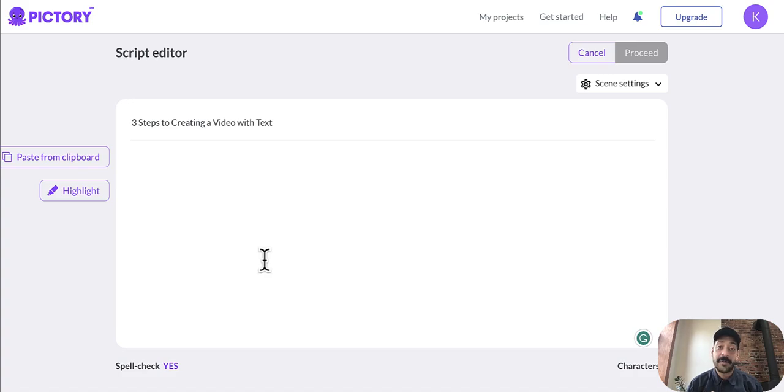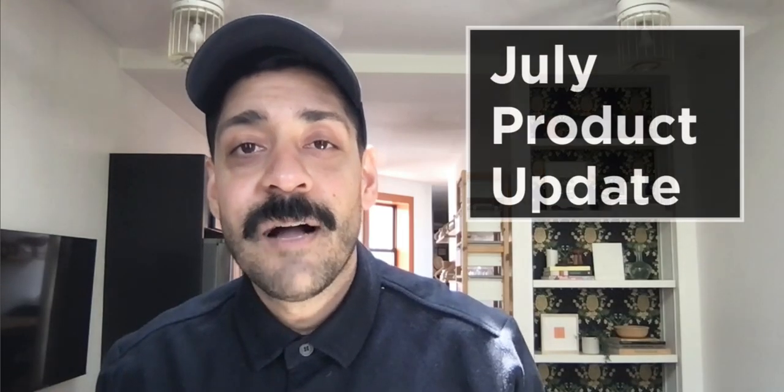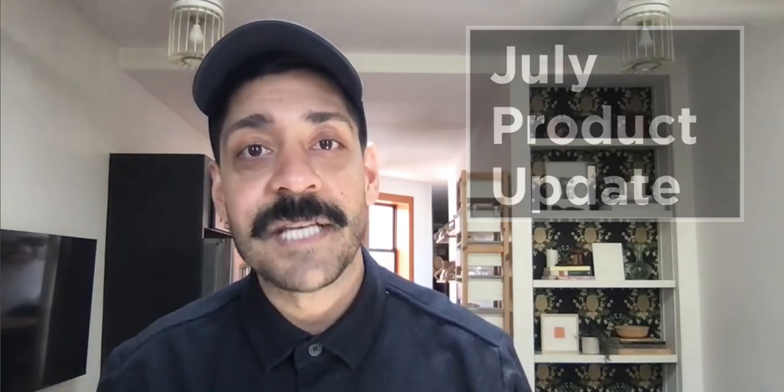So now when you upload a script to Pictory, our AI will find hyper accurate footage to match with your text. Hi, I'm Karam, head of product marketing at Pictory, and this is your July product update.